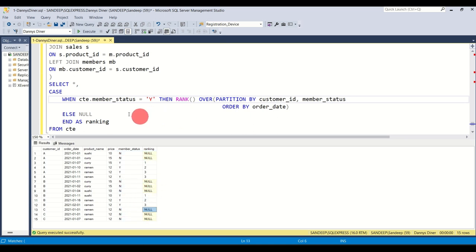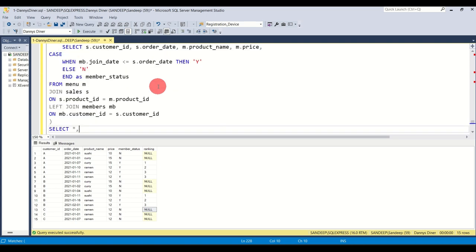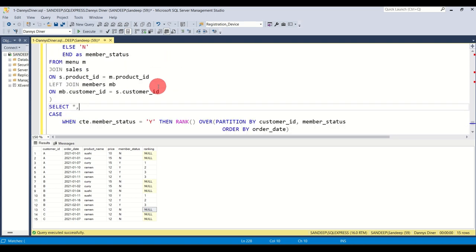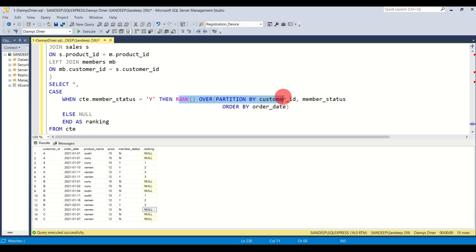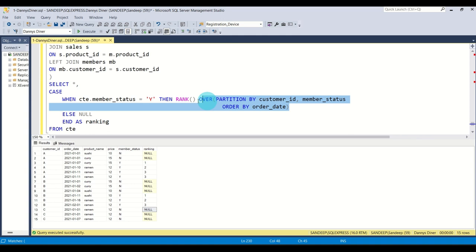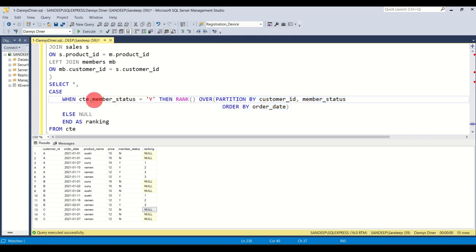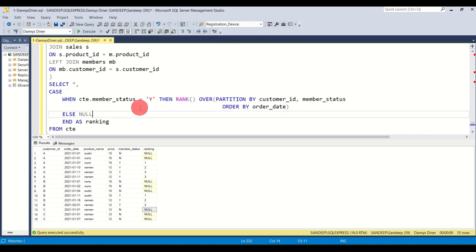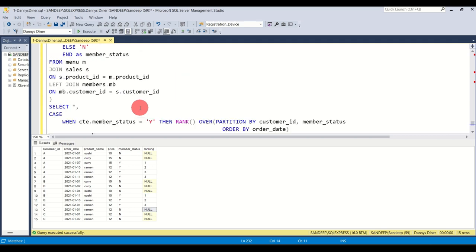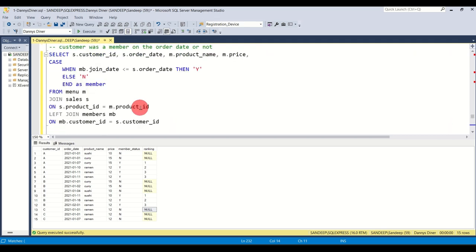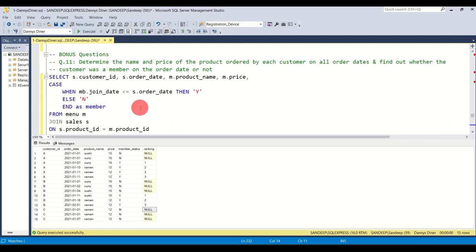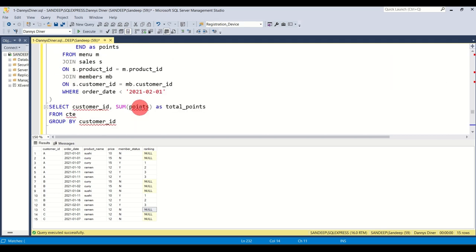So you basically used a bunch of things altogether — window functions, specifically the RANK function; CASE statements, which we also used in previous questions; and today we also made use of aggregate functions once again.